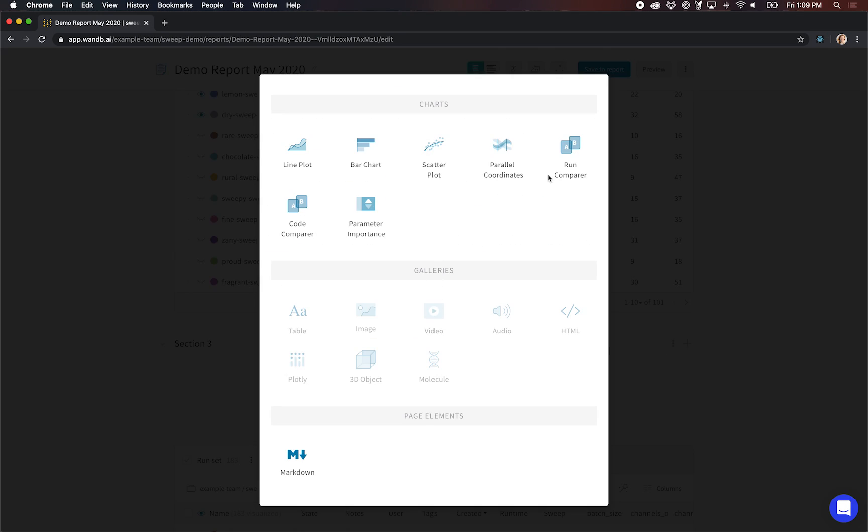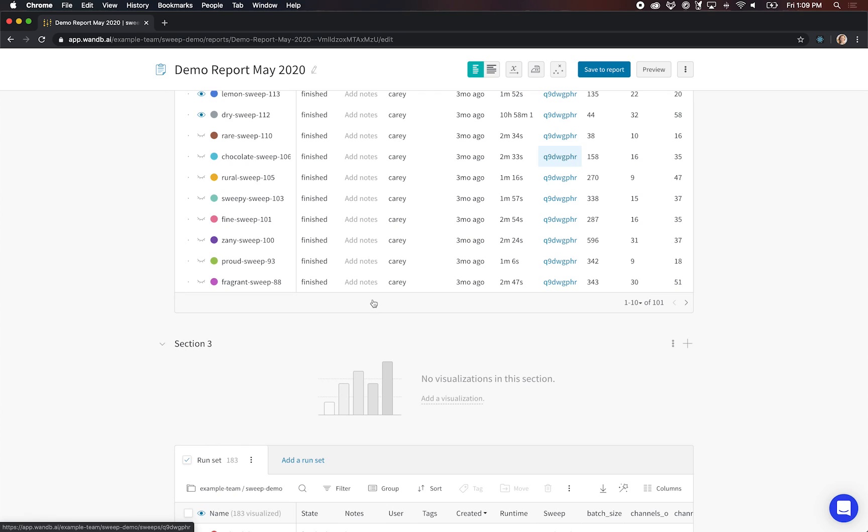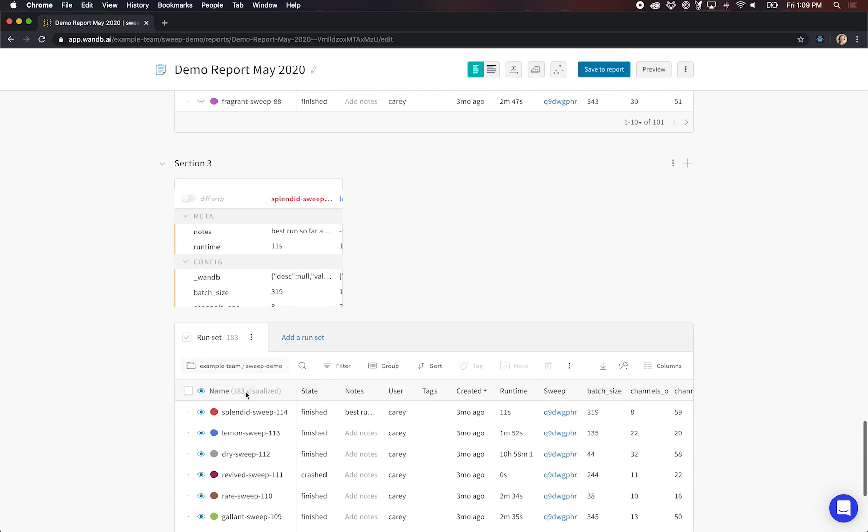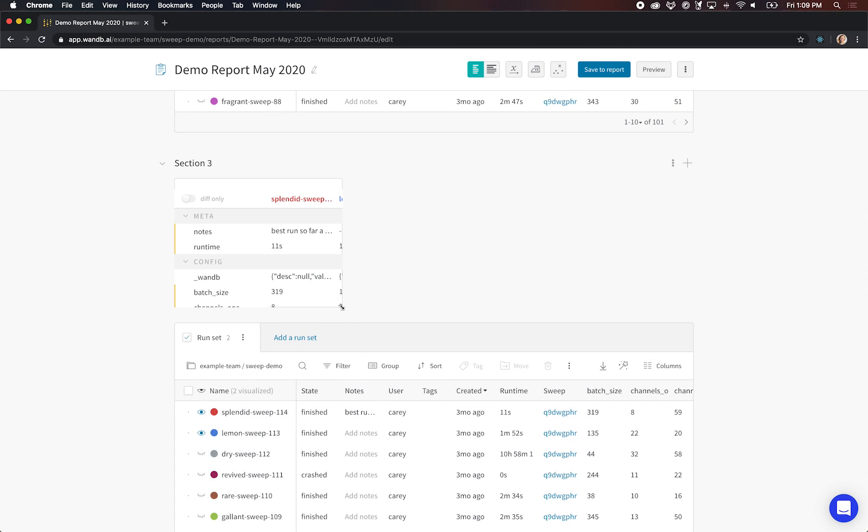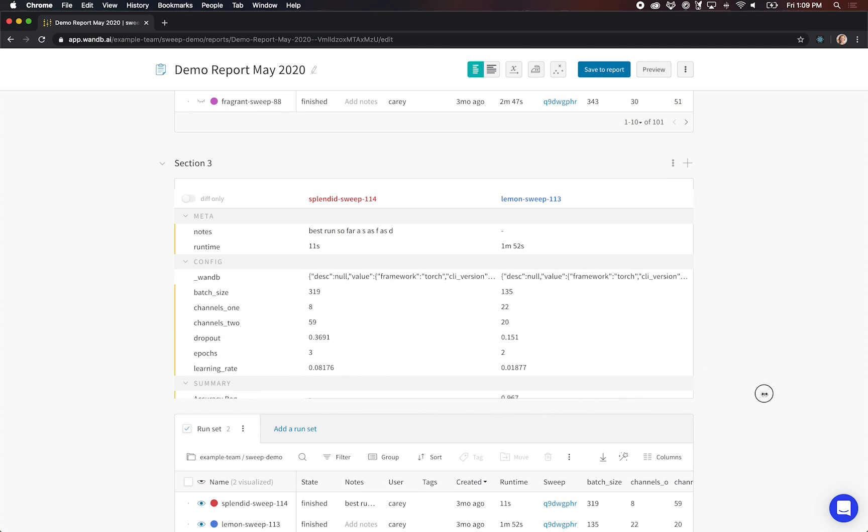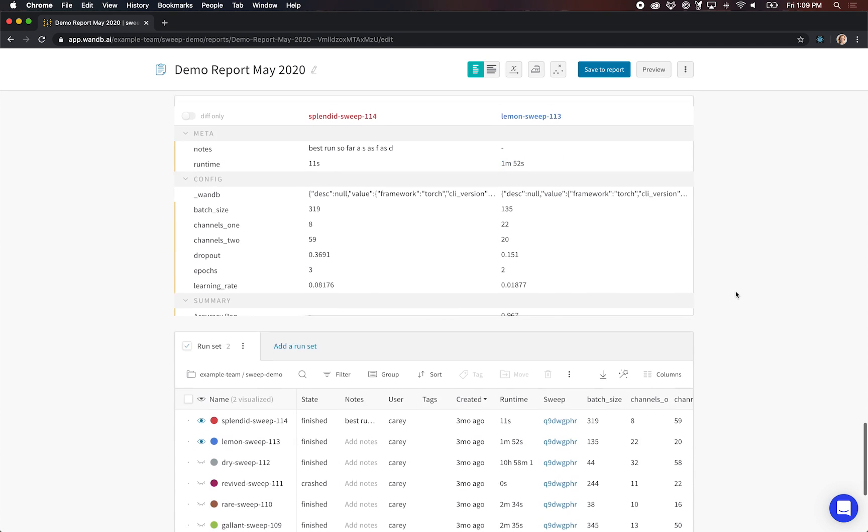Here I'll create that run compare to zoom in on just a couple of runs, starting from visualize none and selecting just a couple.